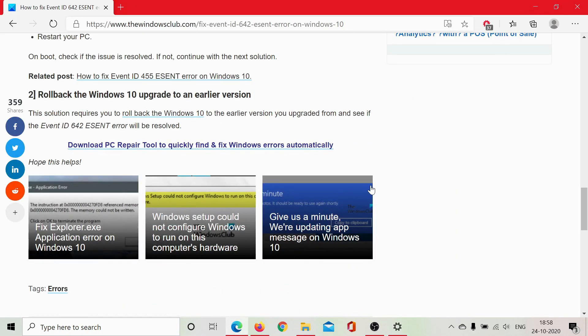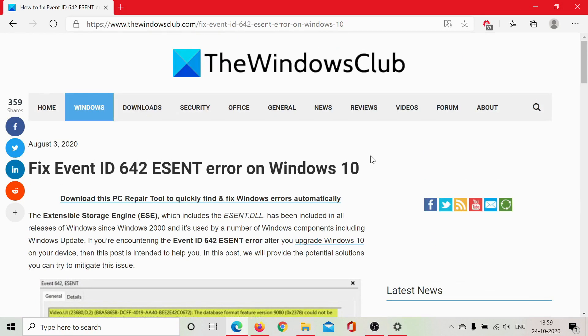And if that doesn't work either, go to the original article on the Windows Club, scroll down to the comment section, and write your queries. We will surely reply to them. Do not forget to subscribe to the channel. Thank you for watching this video and have a nice day.